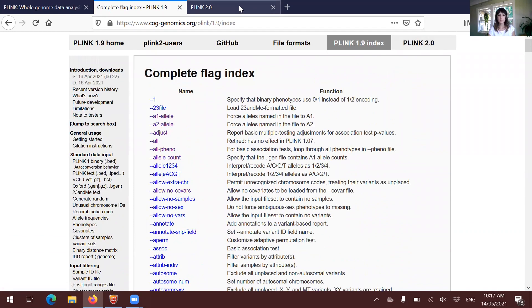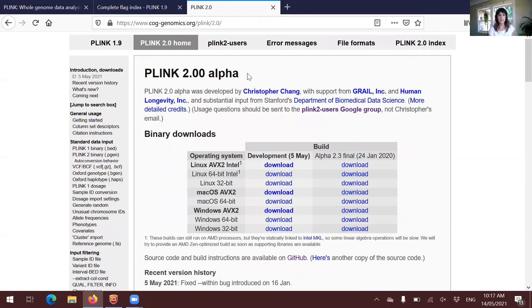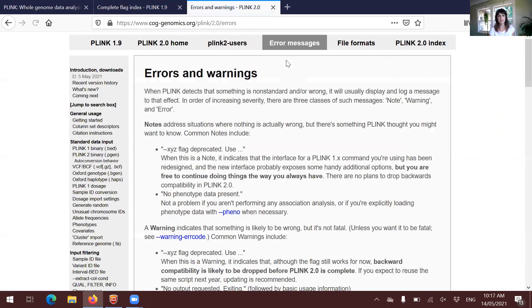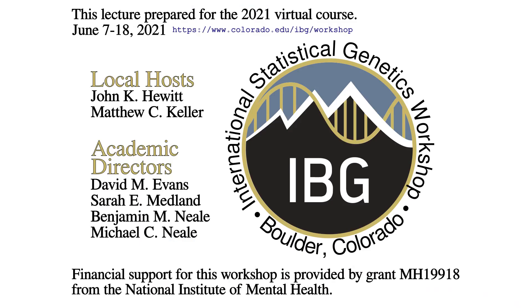The PLINK 2.0 website is similar. You will have, again, here and here. Both include a menu with error messages. And this is it. Just an introduction to PLINK.